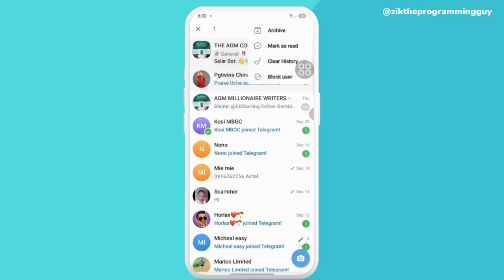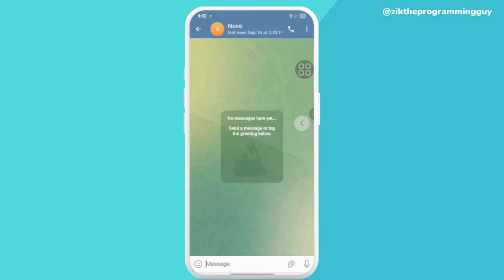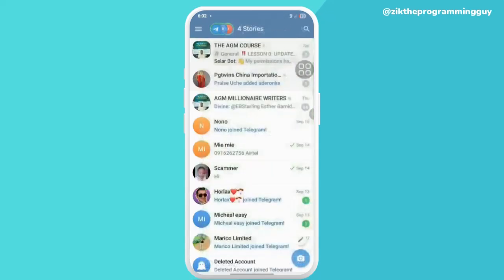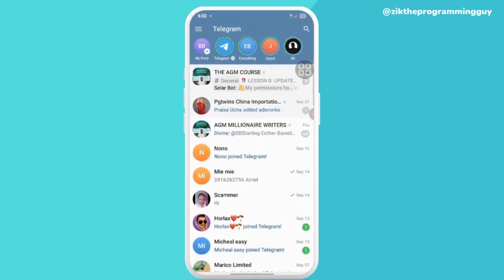Click on Archive. You have just hidden the chat already — it's just like that.